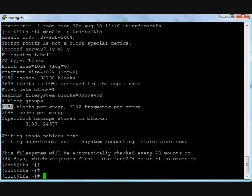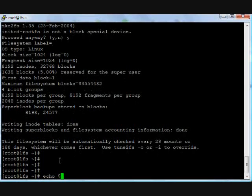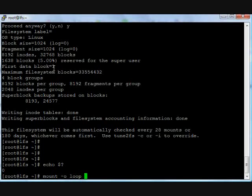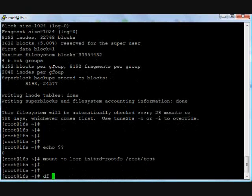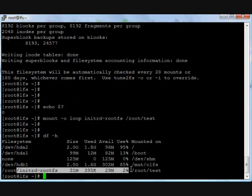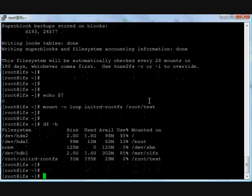Block size 8192, blocks per group. Okay, echo check dollar exit status: zero. Command ran successfully. It is good practice to check your exit status. Mount this initrd file into the root test directory. Yeah, initrd rootfs is mounted on the root test directory.